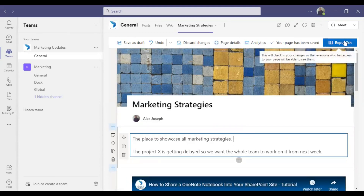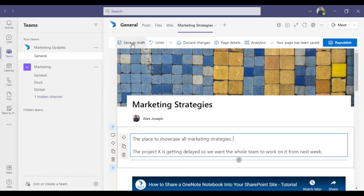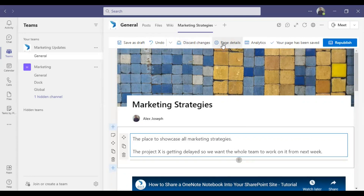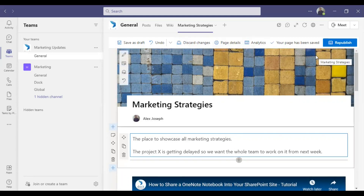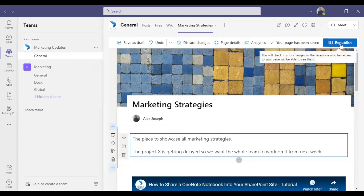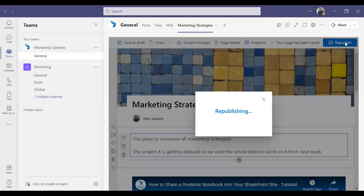You can also save the changes as a draft. There is also an Undo option and an option to Discard changes. Other options include Page Details, Analytics, and more. I am just republishing the page by clicking Republish.